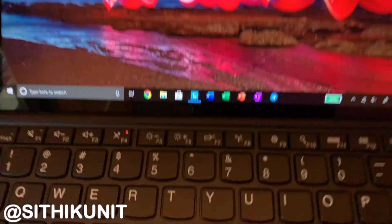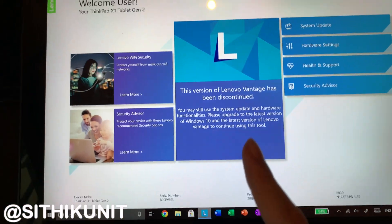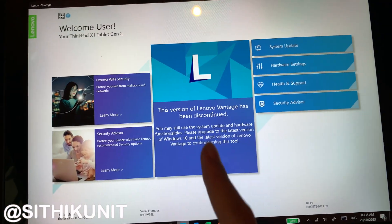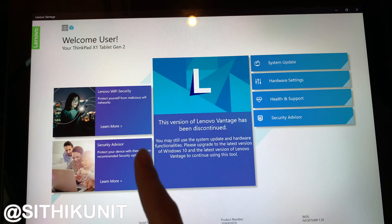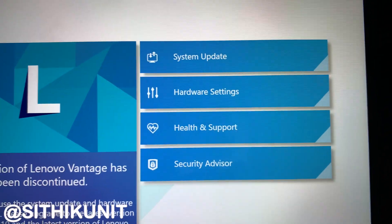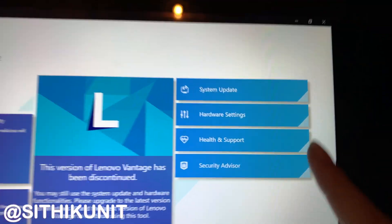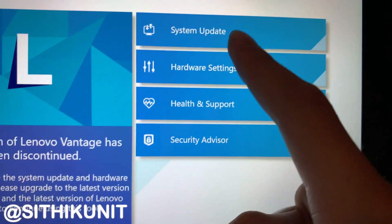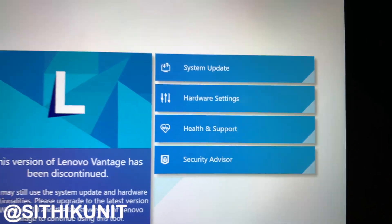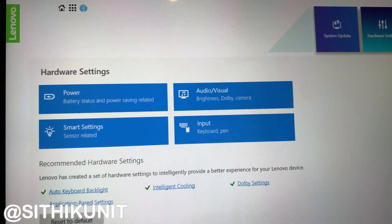After you get your ThinkPad, make sure it has the star, then go to Lenovo Vantage. Warning: this is an older version of Lenovo Vantage and this version is also a discontinued one, so your menus may differ. Go to Hardware Settings, and after going to Hardware Settings, go to Input.